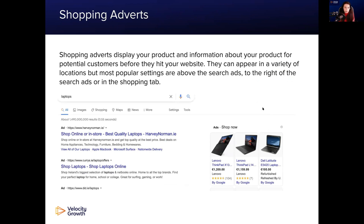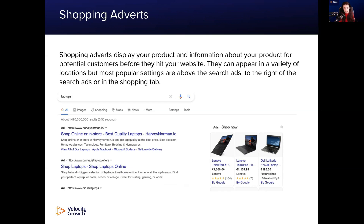Shopping adverts display your product and information about your product for potential customers before they hit your website. They can appear in a variety of locations, but the most popular settings are above the search ads and to the right of the search ads. Sometimes they appear along the top, sometimes over to the right-hand side, and on mobile they'll typically appear up along the top as well. They appear in conjunction with search ads, and you can hit people with both the search and the visual. You'll only ever be charged once you have a click, depending on your setup.